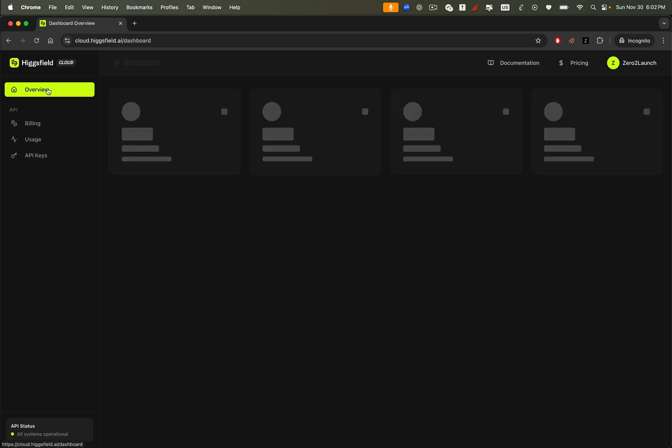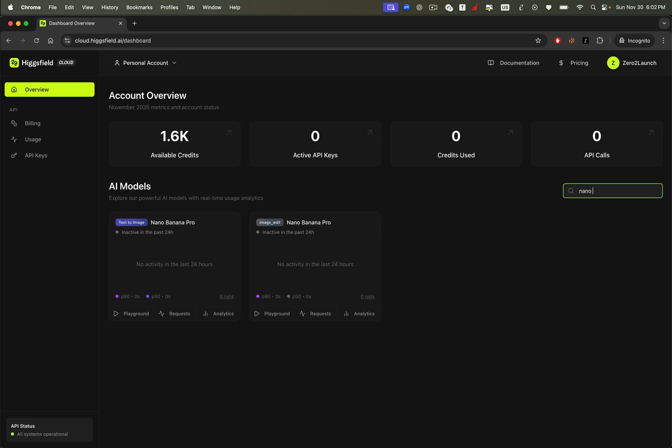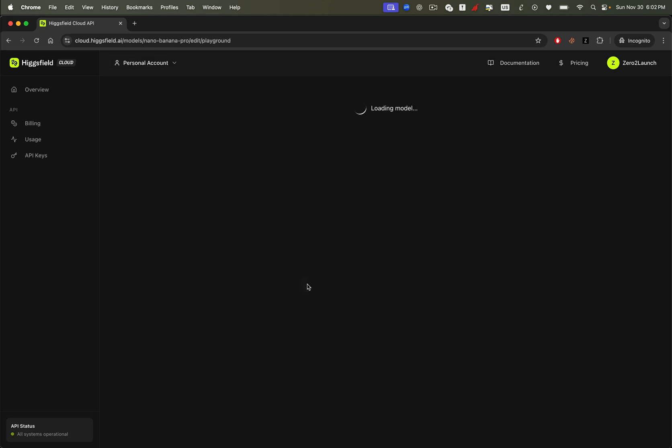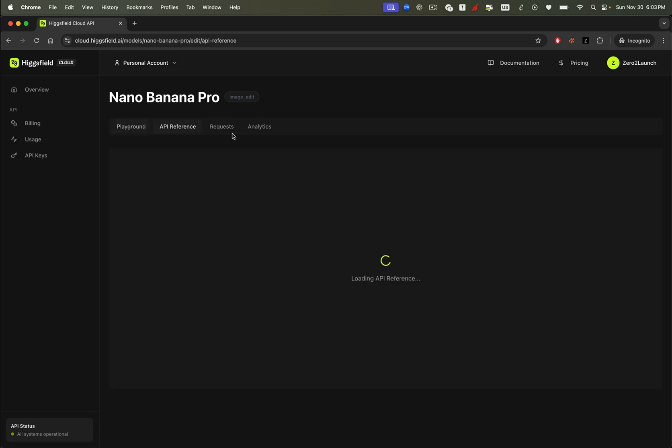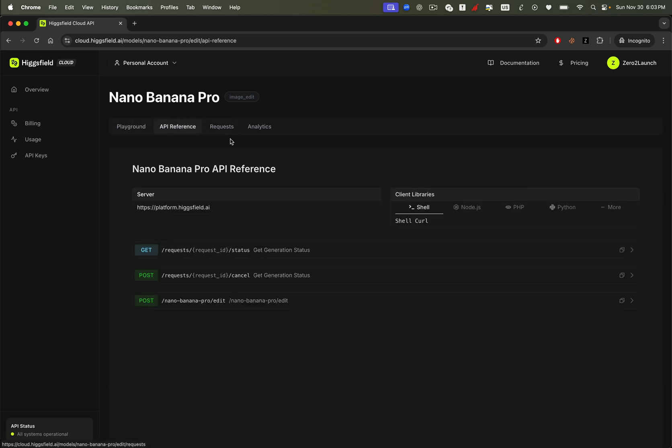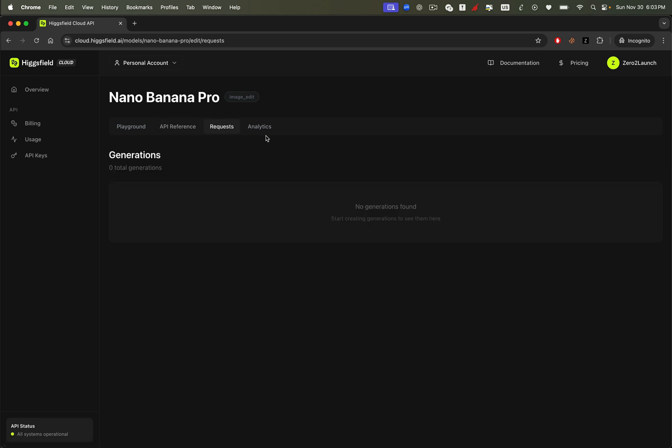Now let's explore some of the models inside the dashboard. One of the hottest ones right now is Nano Banana Pro, currently the best image and image editing model in the world. Google released it just a few days ago, and Higgsfield already has it live. Let's test it. We also have API documentation ready for you to import into your project here, as well as additional analytics such as total requests used with Nano Banana Pro. We'll cover those later.